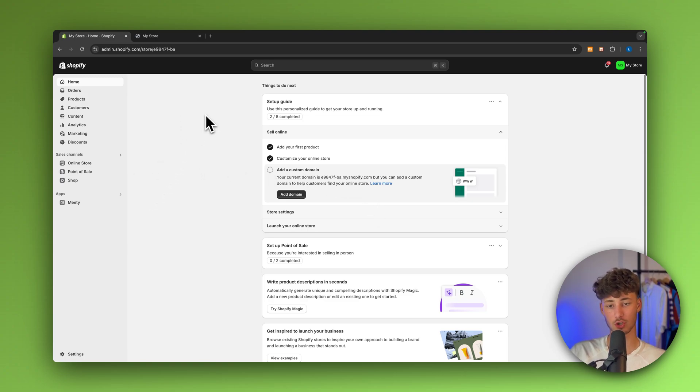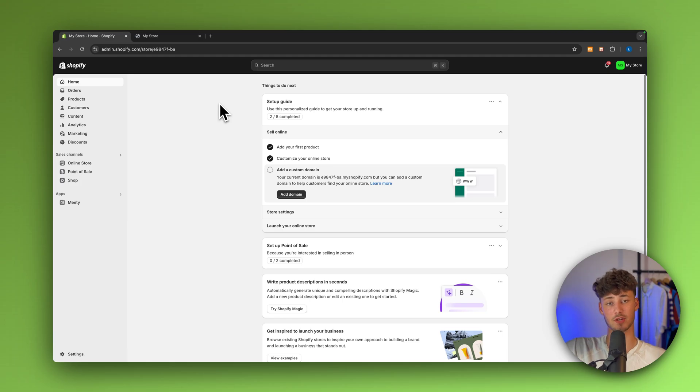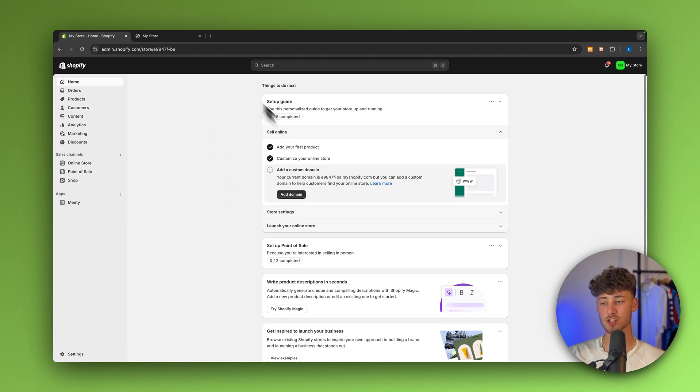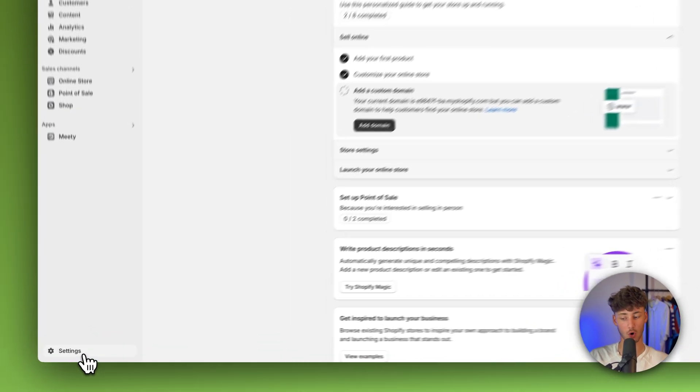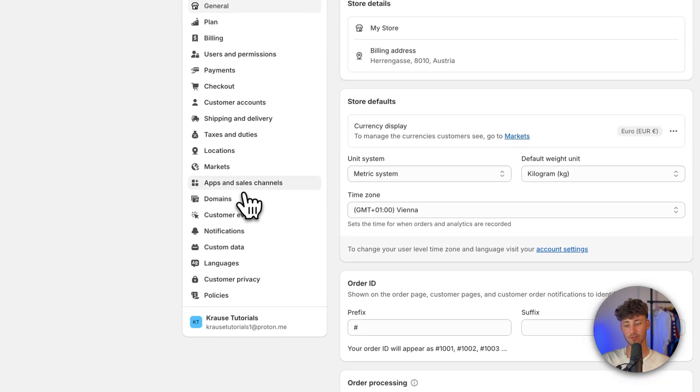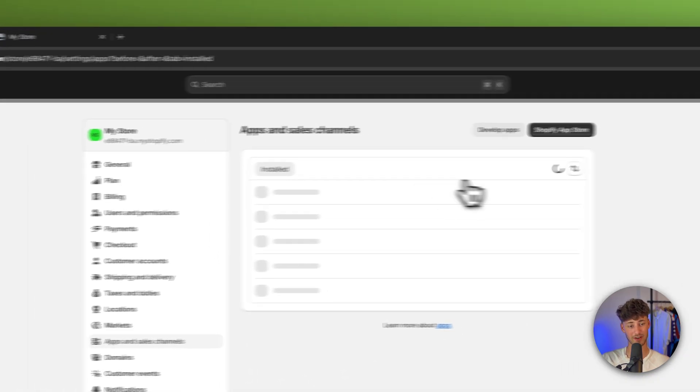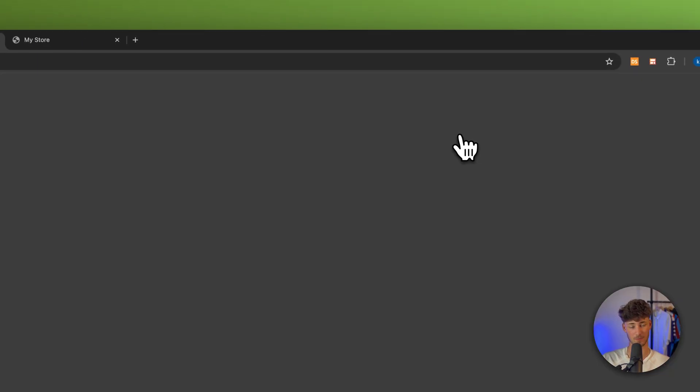To do this, head over to your Shopify dashboard. If you don't already have a Shopify store, I will leave you a link to an extended free trial down below. Either way, once you're right here, we will basically have to open up the settings and we will then have to open up the Shopify app store right here.